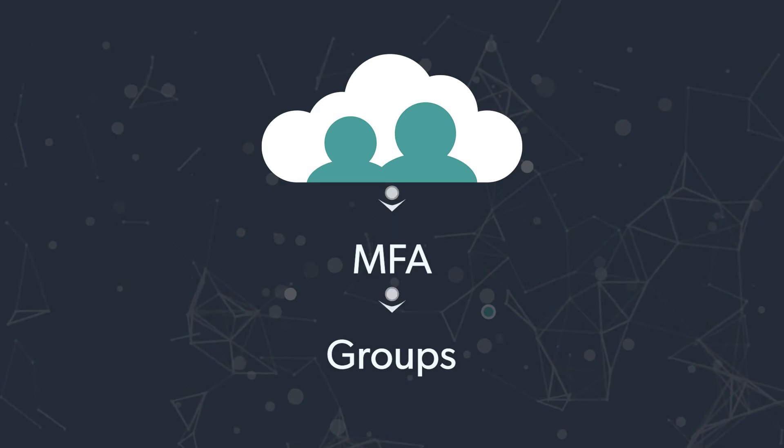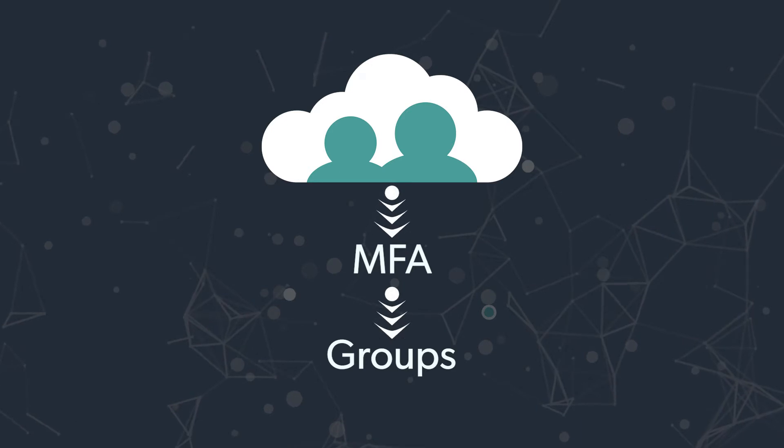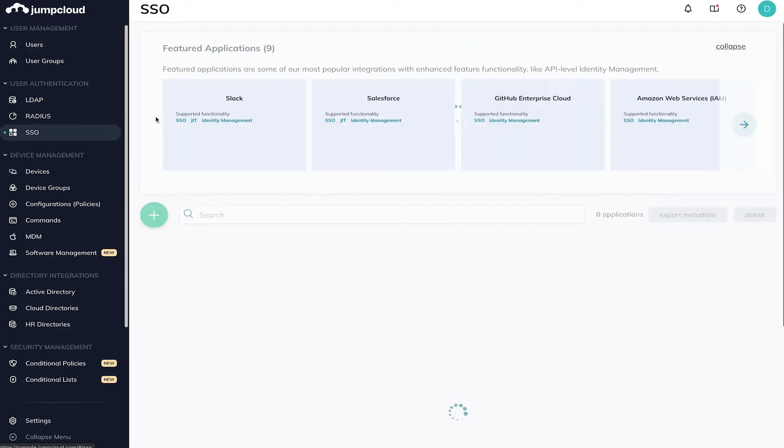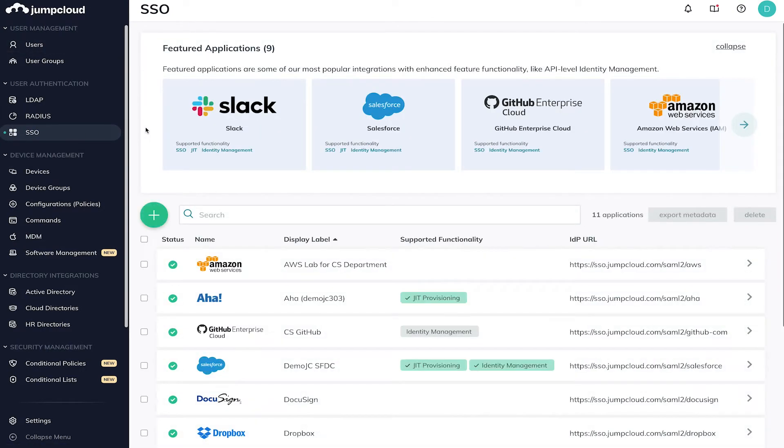Let's get started and take a look at how you can integrate your company's SSO web applications with JumpCloud. In your JumpCloud administrator account, navigate to SSO under User Authentication from the left-hand navigation.